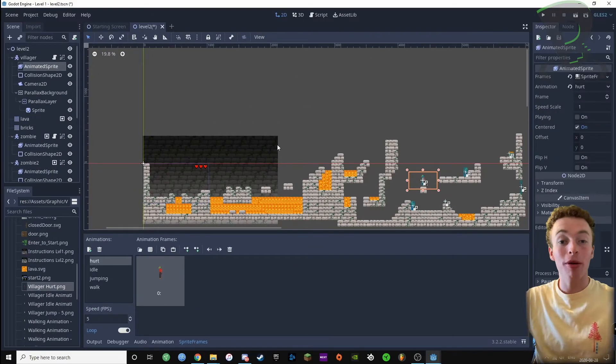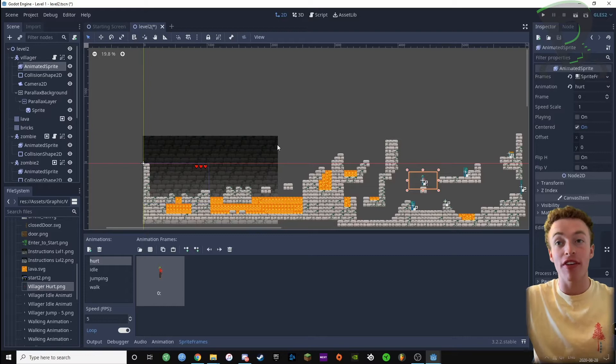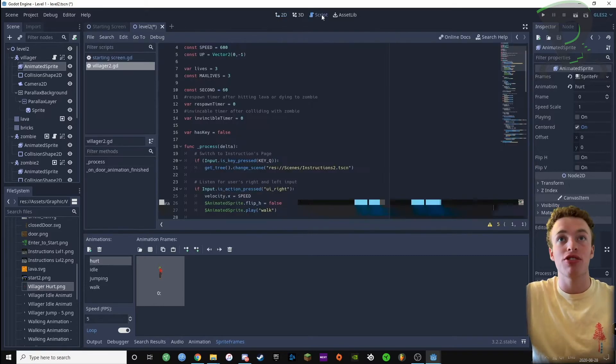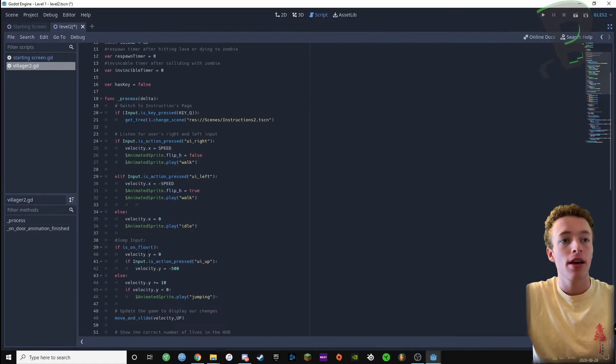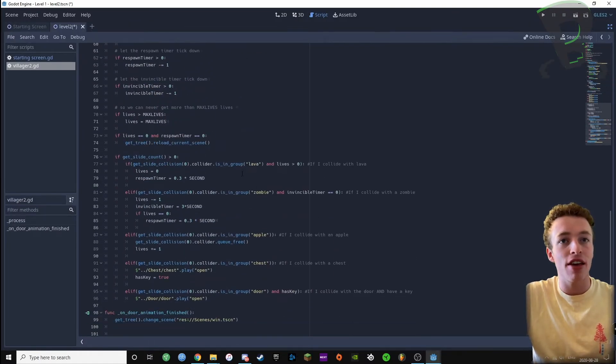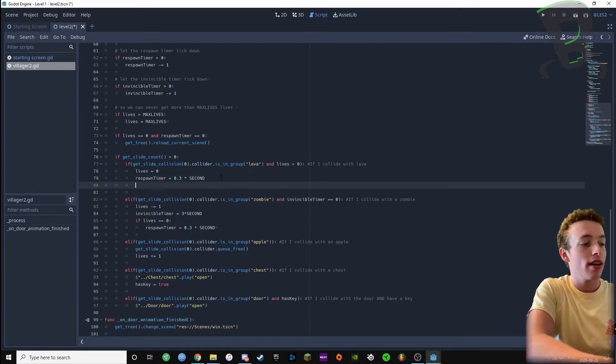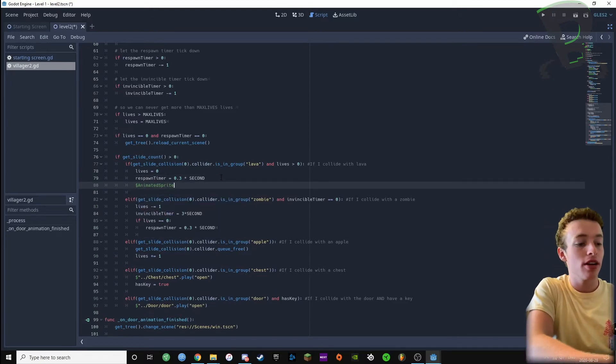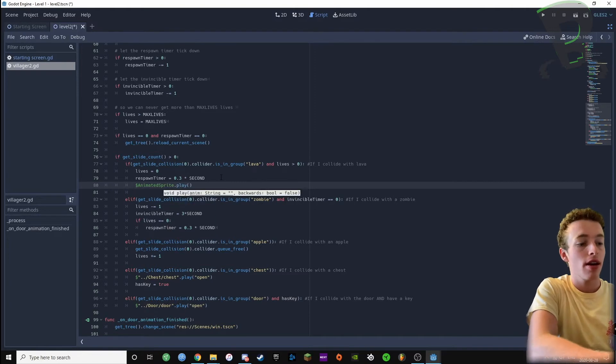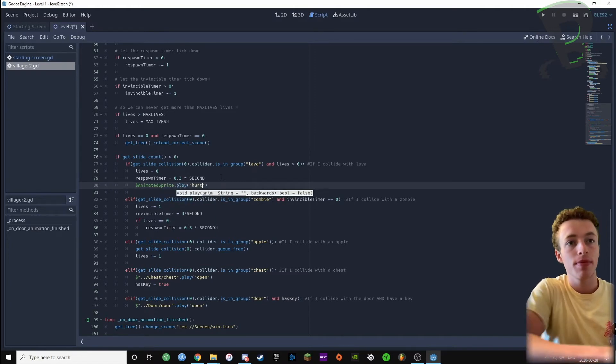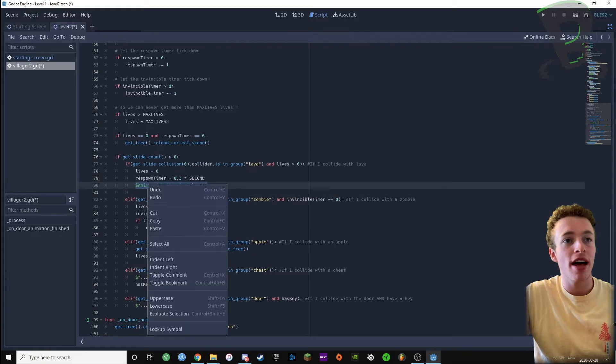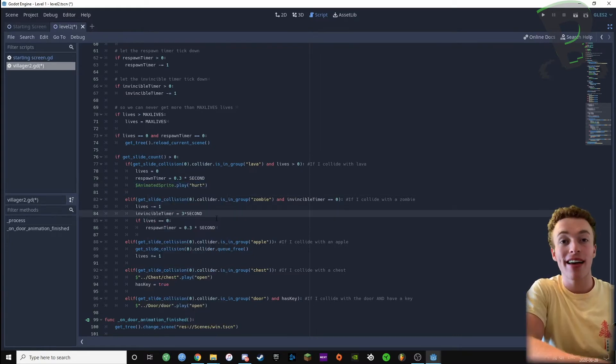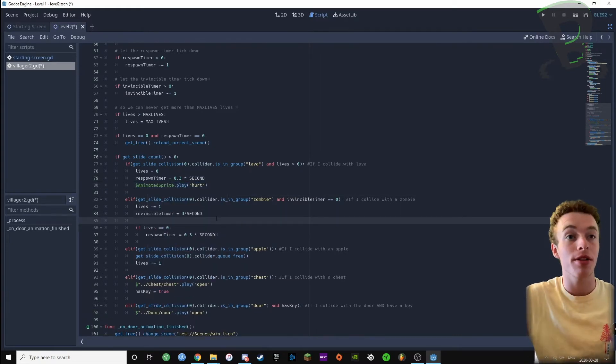Now I'm gonna go in my villager code and where it says if I hit lava or if I hit a zombie, I want to play the hurt animation. So I'm gonna scroll down to where it says if I hit lava and I'm gonna say animated sprite dot play and then hurt. Then I can copy and paste this line and add that to where it says if I hit a zombie as well.